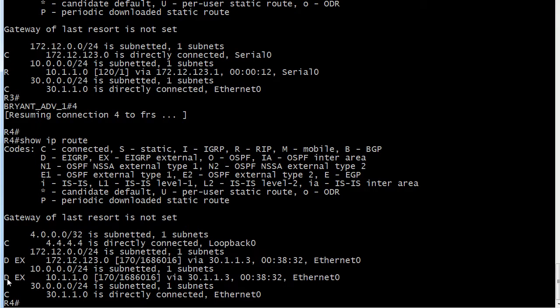Notice the D EX. That's because this route was learned by EIGRP via route redistribution. So that's an external EIGRP route.